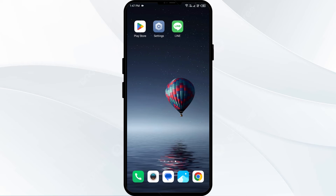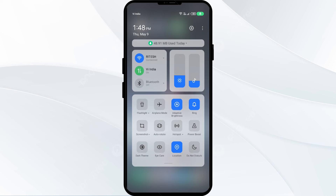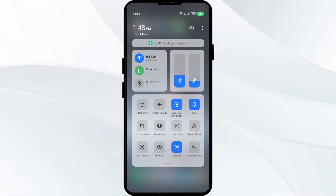Fourth solution: disable and enable your internet connection. To resolve this problem, try toggling your internet connection. If you are using mobile data, turn it off for 5 to 10 seconds, then switch it back on.